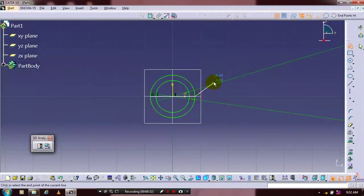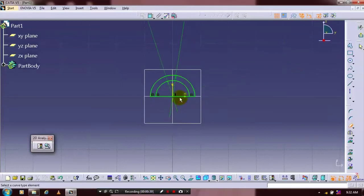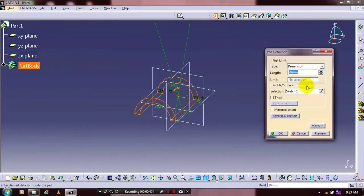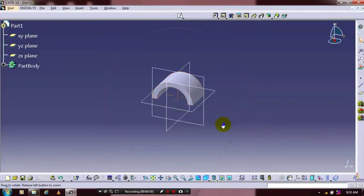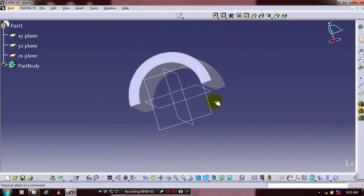After that we have to just make a quick trim — select a quick trim and trim the unwanted entities. Then exit the workbench. Apply the pad definition here. Specify the thickness in your first and second limits based upon your requirement. After that you have to select a base face of the part.